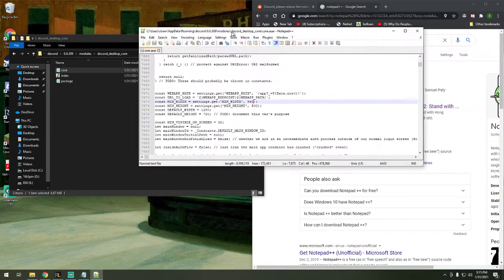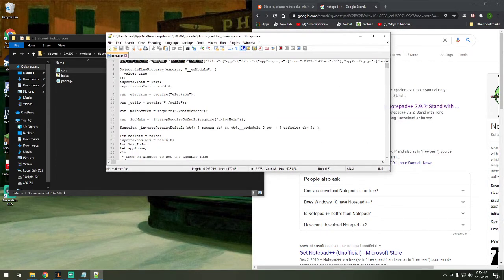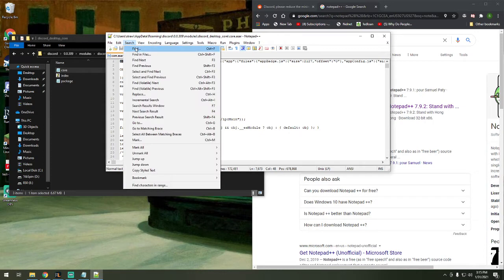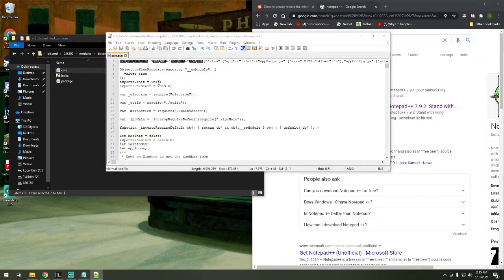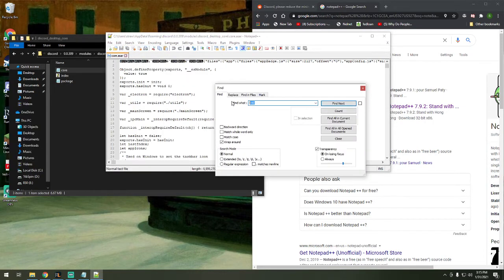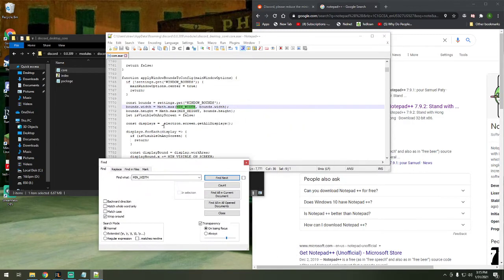Once you have opened it in Notepad++, you're going to want to hit Ctrl-F or search, find, and you're going to want to look for min underscore width. Find Next, and it will take you to line 7,771.